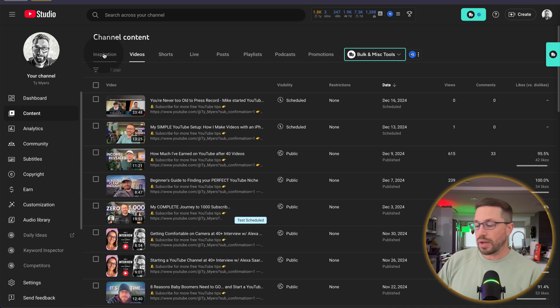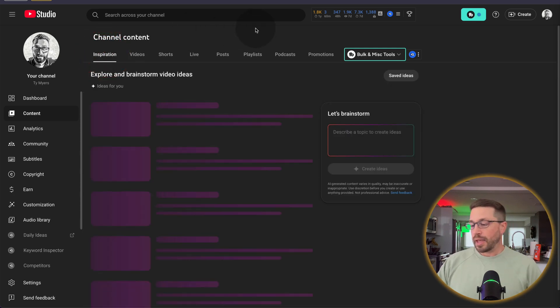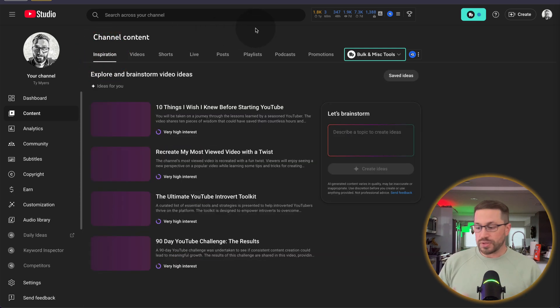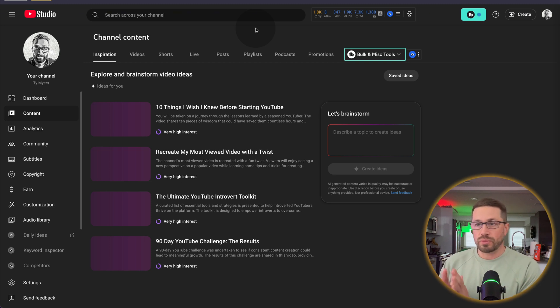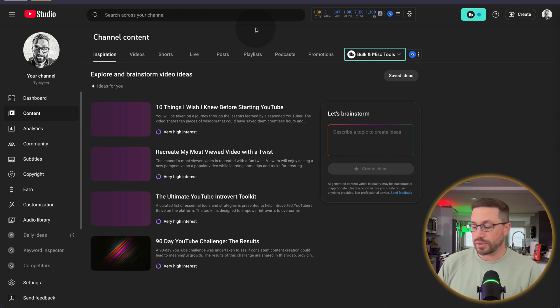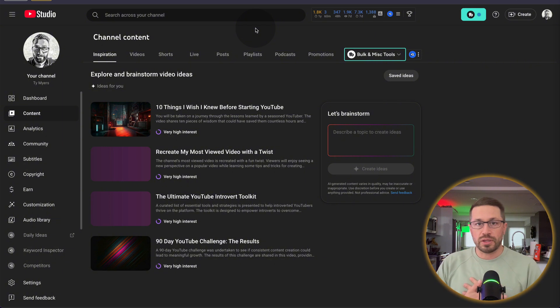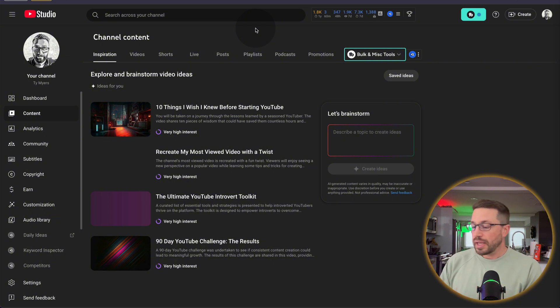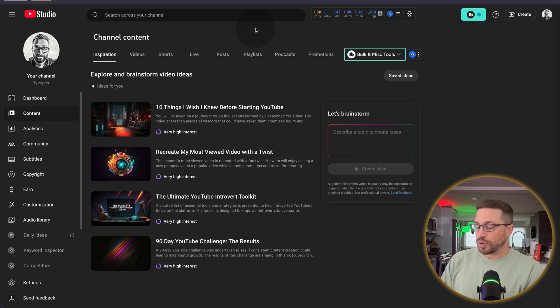You can now click on that and it will then serve you up using generative AI topic ideas that are relevant for your particular channel and your niche that YouTube thinks may have high interest for your viewers. As you guys know, I'm in the YouTube growth space and I'm an educational channel. And here are the four ideas that YouTube is recommending.